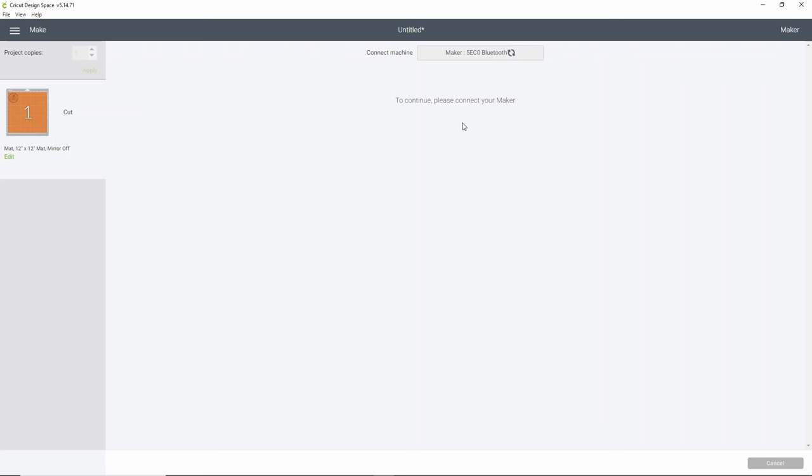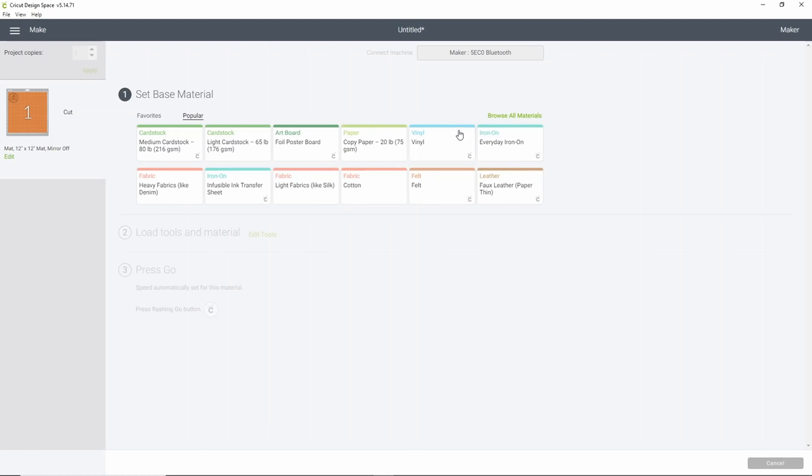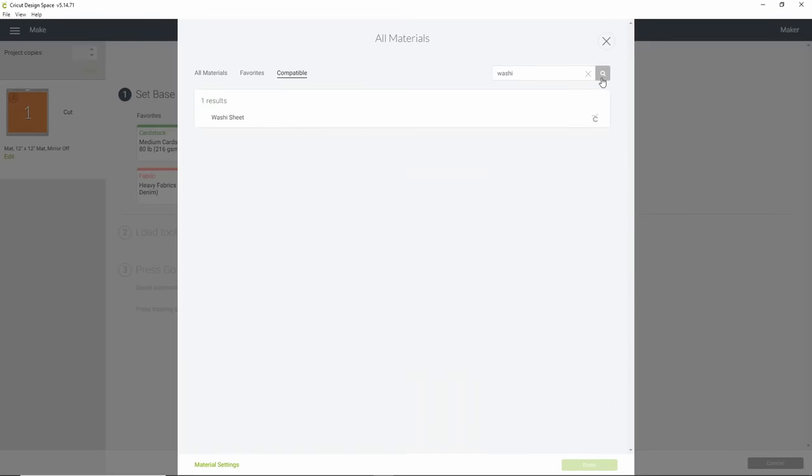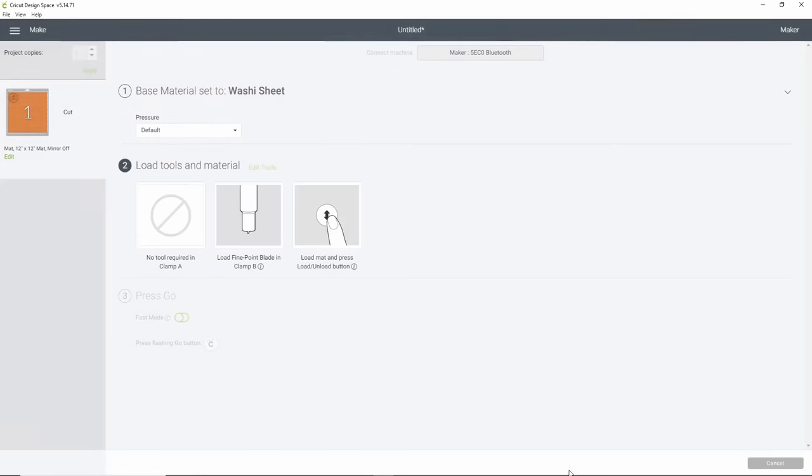Now, there's a couple ways that you can cut these little intricate details. You can use the washi sheet setting if you're having a lot of trouble, especially if they're very, very thin. And to find that, just click Browse All Materials and type in washi, which is W-A-S-H-I. Go ahead and click that and it's going to bring up your washi sheet setting. Go ahead and select that and click Done.